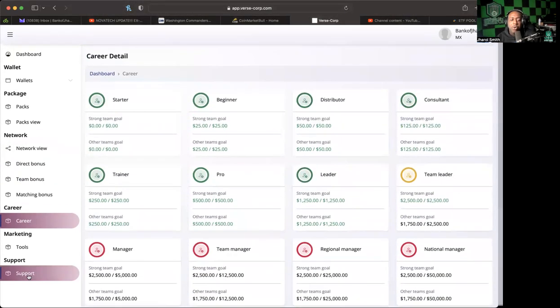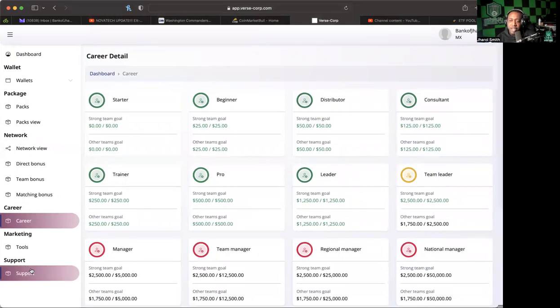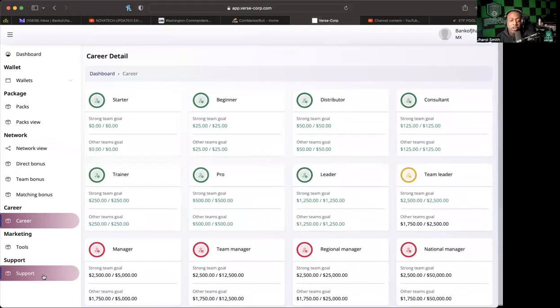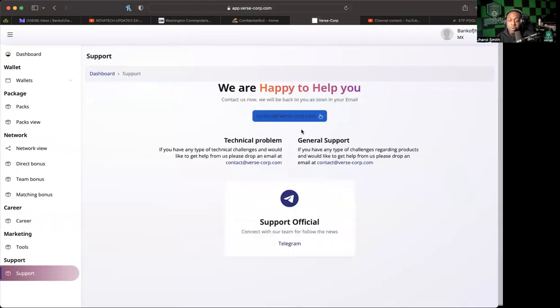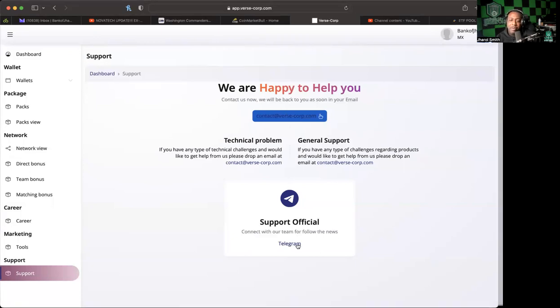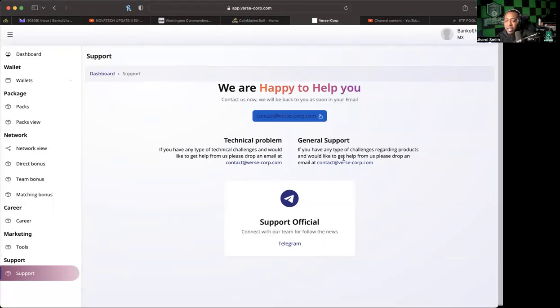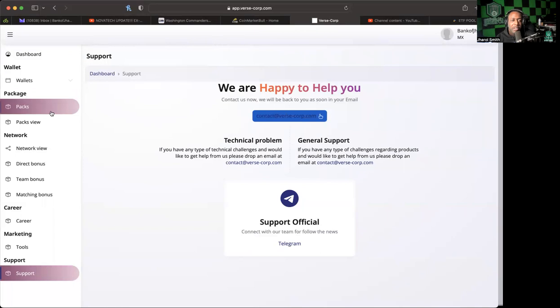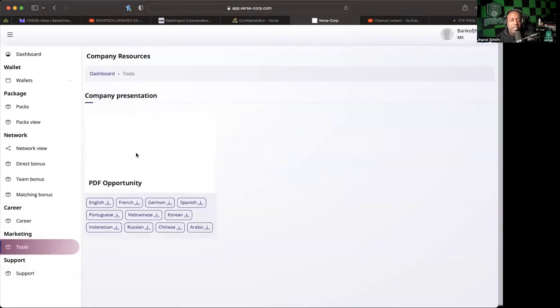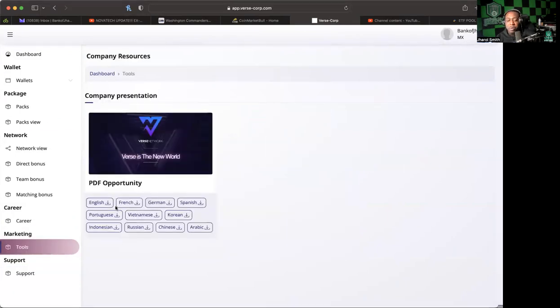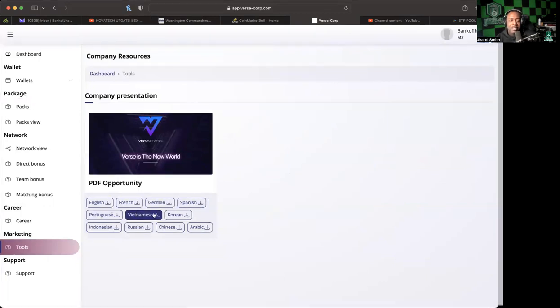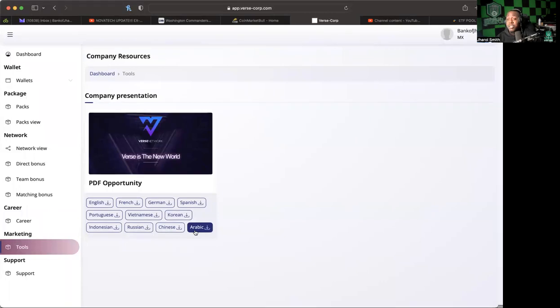They have a support team. If you have any questions or concerns, you can click on support. They're happy to help you. They have a support Telegram, technical problems contact at verse-court.com, general support. If you have any type of challenges, drop an email. In the tool section they have the PDF in 11 different languages. Take advantage of it wherever you are around the world.